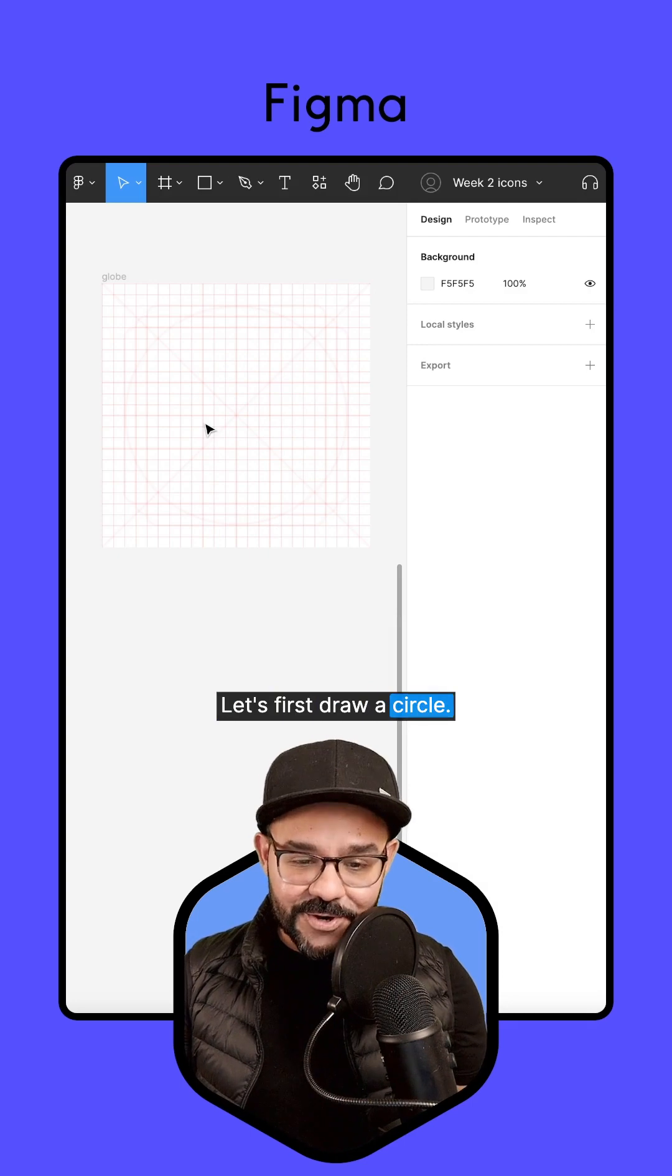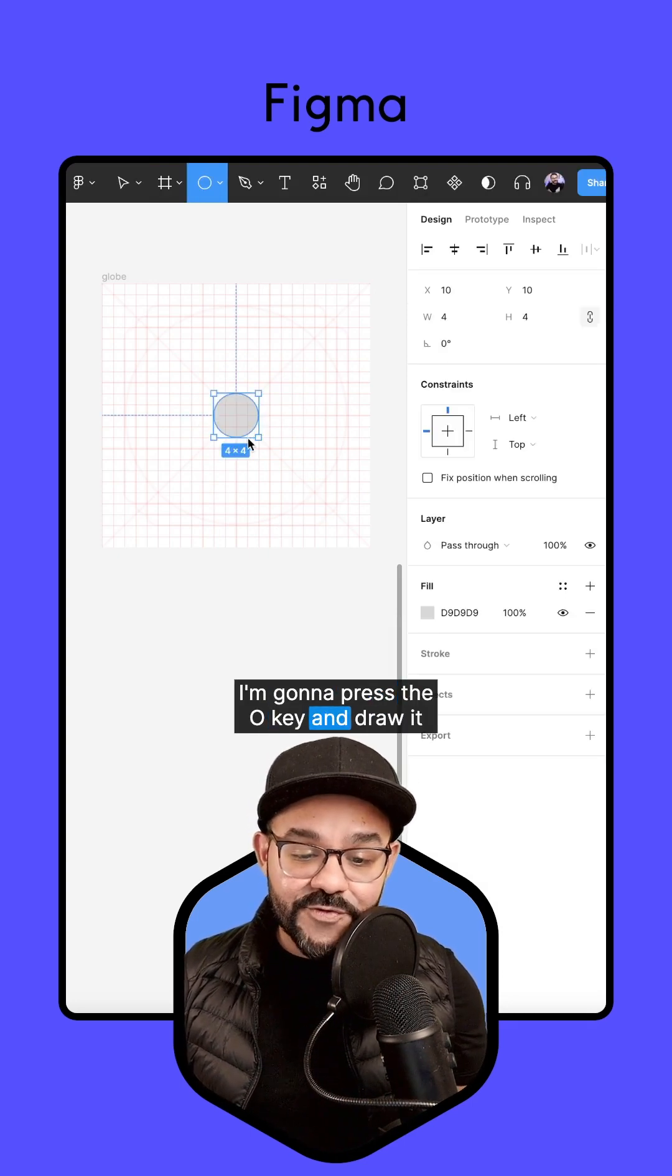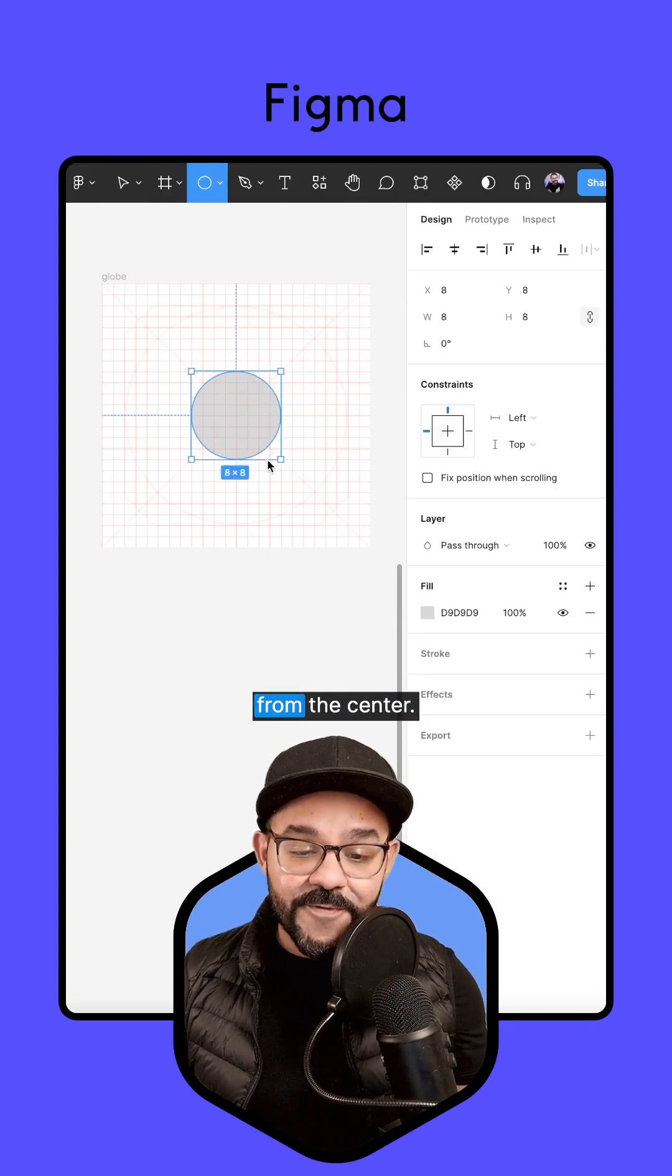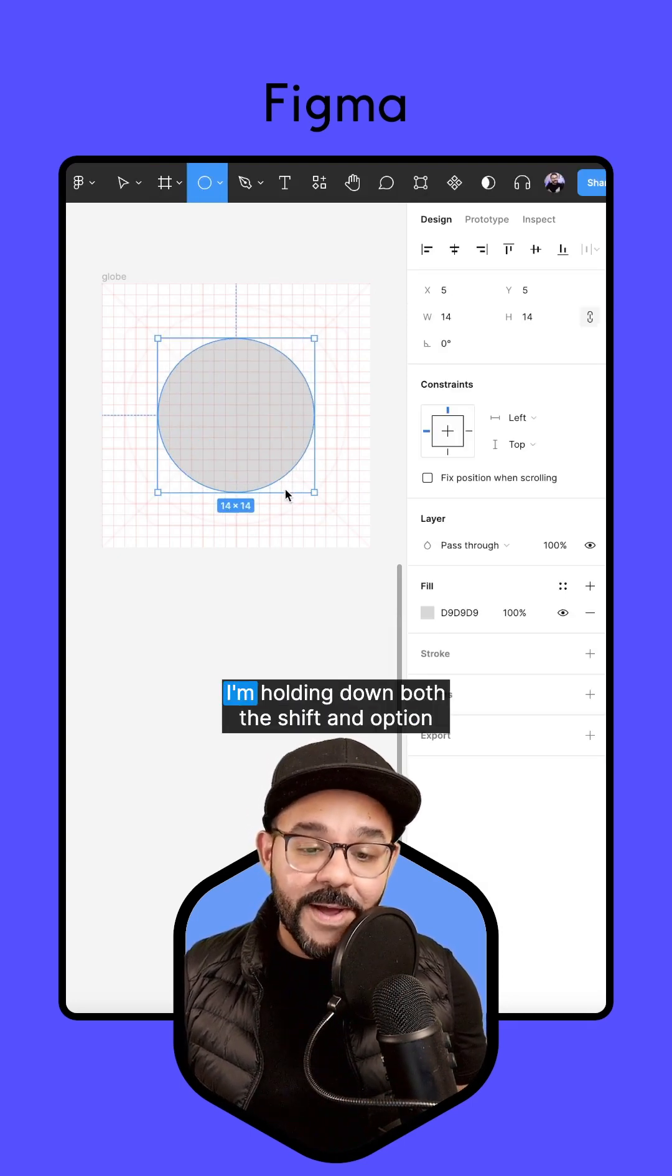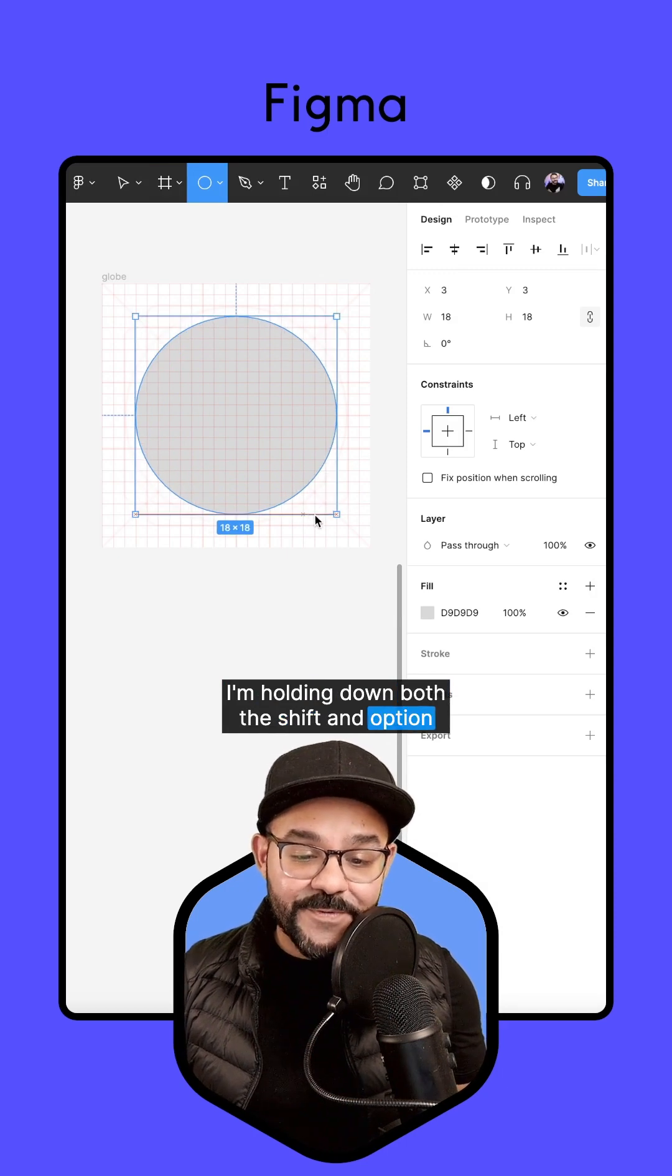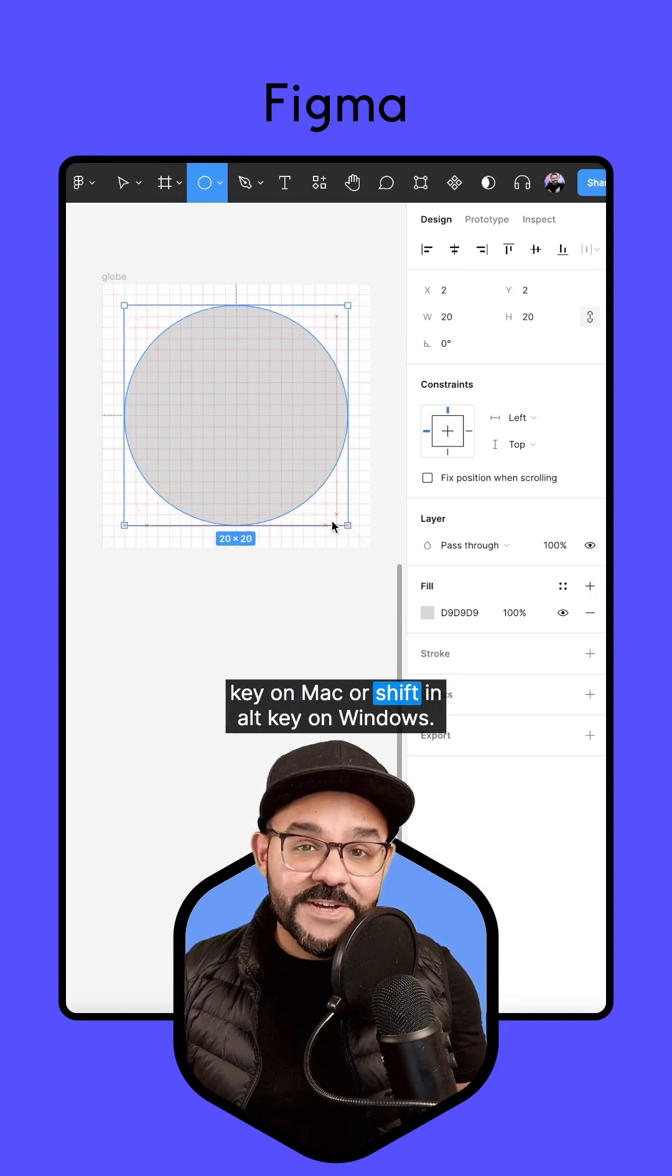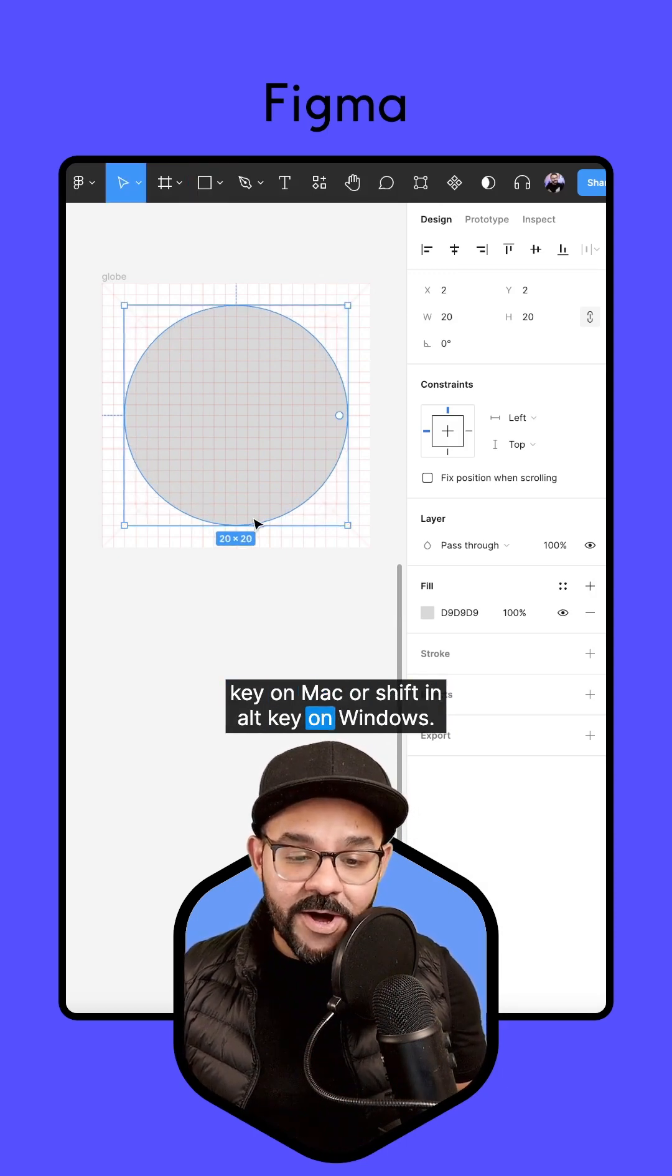Let's first draw a circle. I'm going to press the O key and draw it from the center. I'm holding down both the shift and option key on Mac or shift and alt key on Windows.